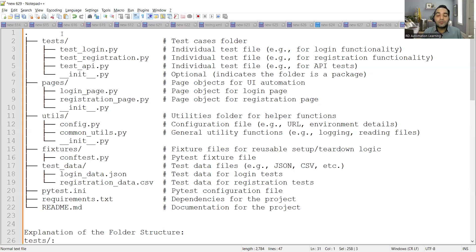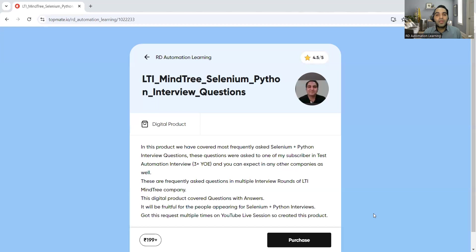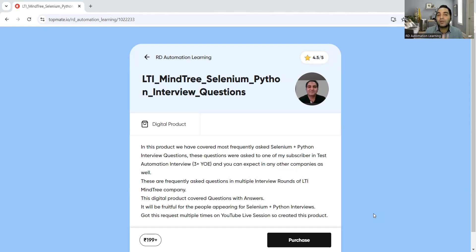This was a short video on the automation testing interview question: explain the folder structure of your pytest automation framework, generally used by people working with Python and Selenium. We also have a digital product containing Selenium with Python interview questions with real-time questions asked in companies. That's it for this video — thank you so much for watching and stay tuned for more updates.